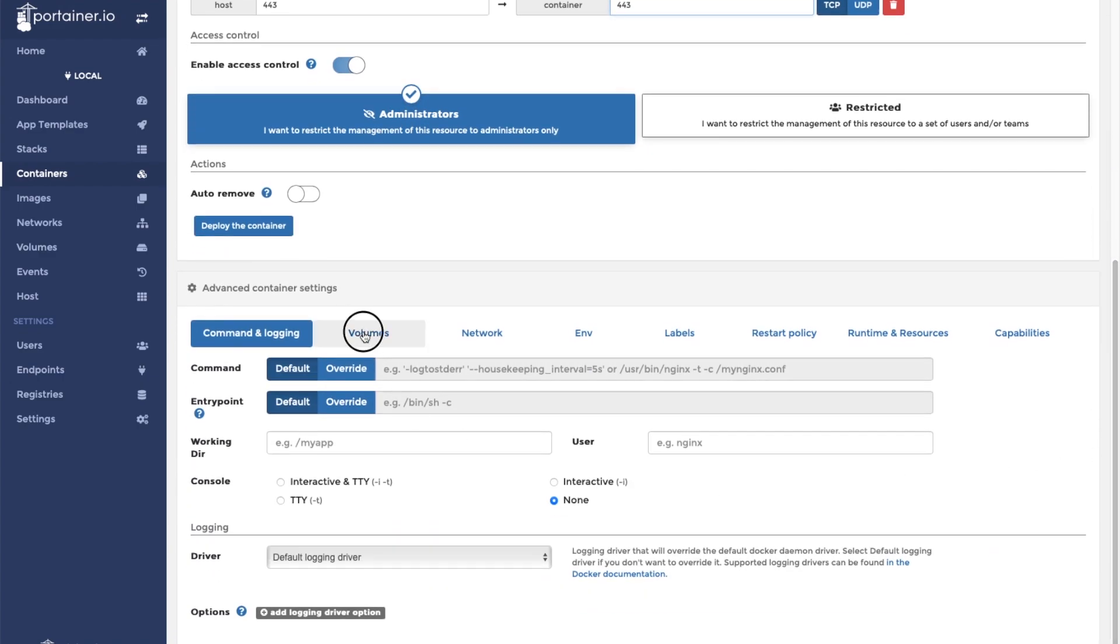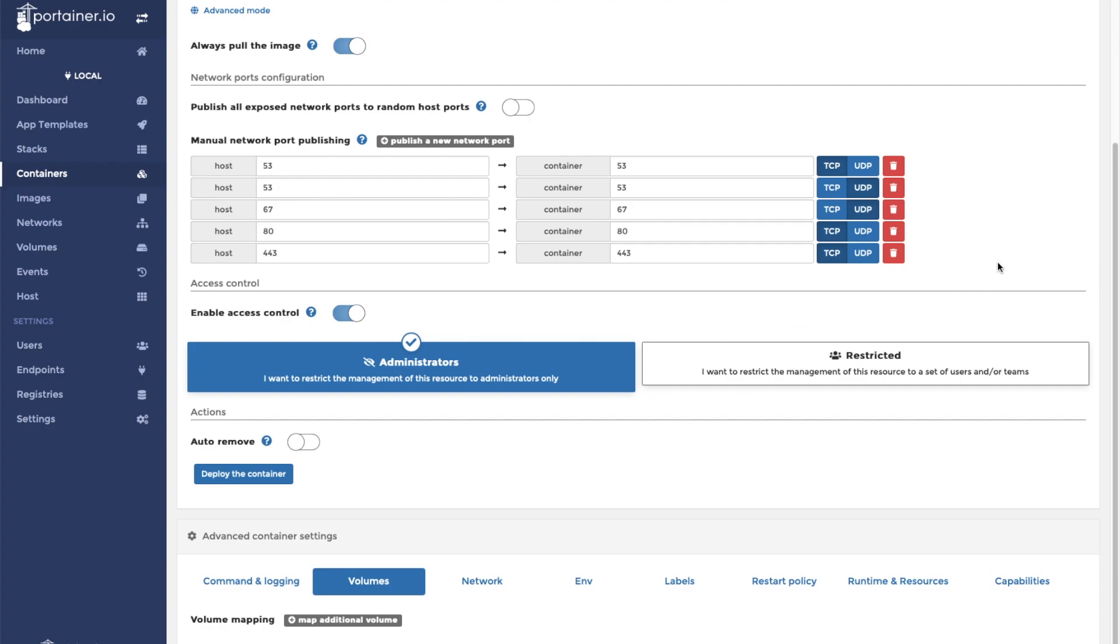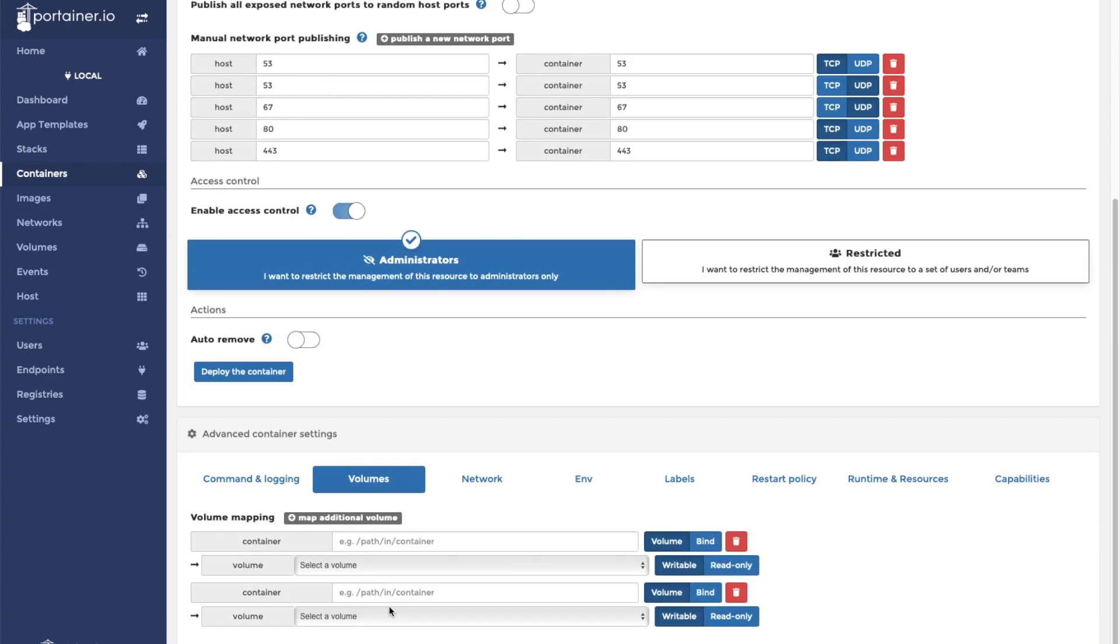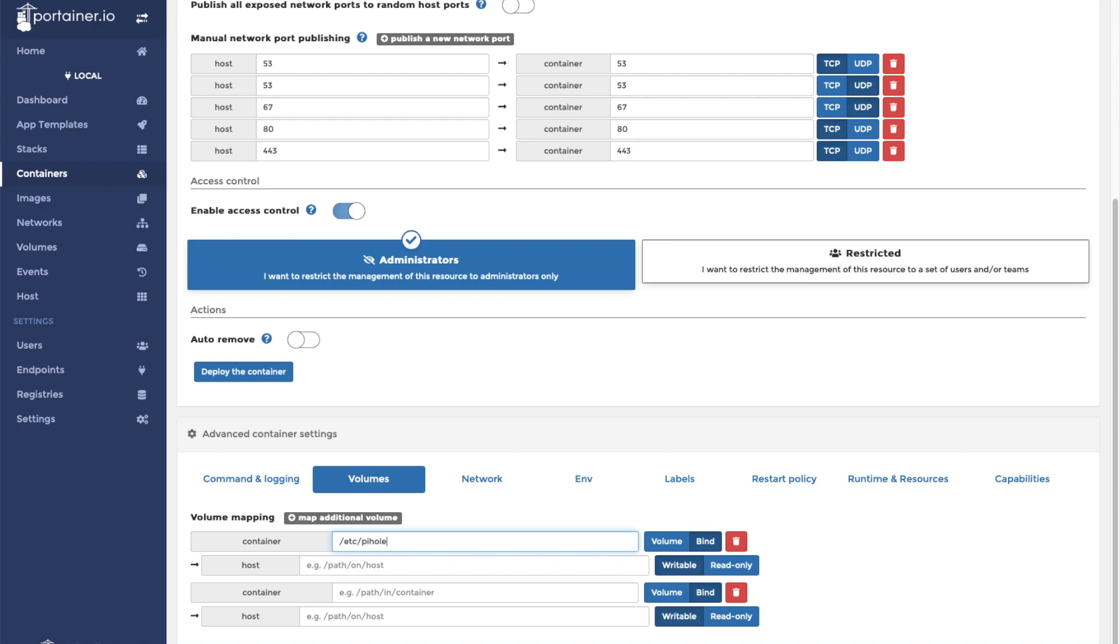And we are going to create two volumes. In my case, they're going to be bind mounts. In the container, the first volume is going to be /etc/pihole.